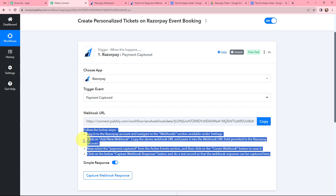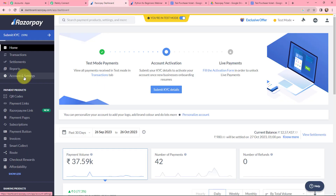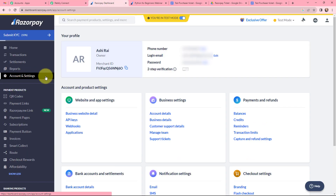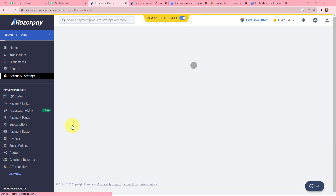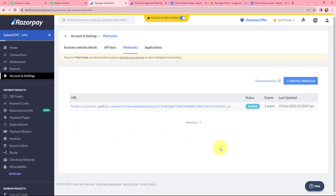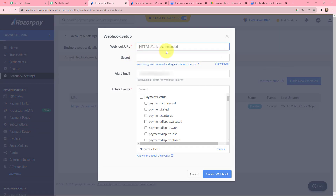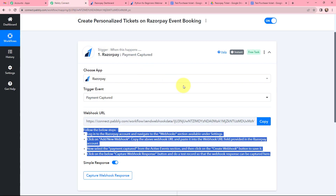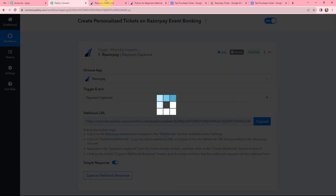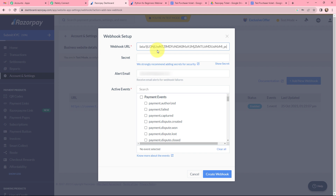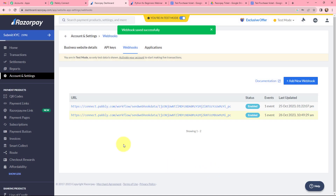I will go to my Razorpay account, navigate to Account Settings, then to Webhooks. To create a new webhook I will click on the 'Add New Webhook' button. Here I need to mention the webhook URL, so I am copying it from Pabbly Connect and pasting it here. Once this is done, I need to select the payment event — that is 'Payment Captured'. I am selecting it and clicking on 'Create Webhook'. The webhook is saved successfully.